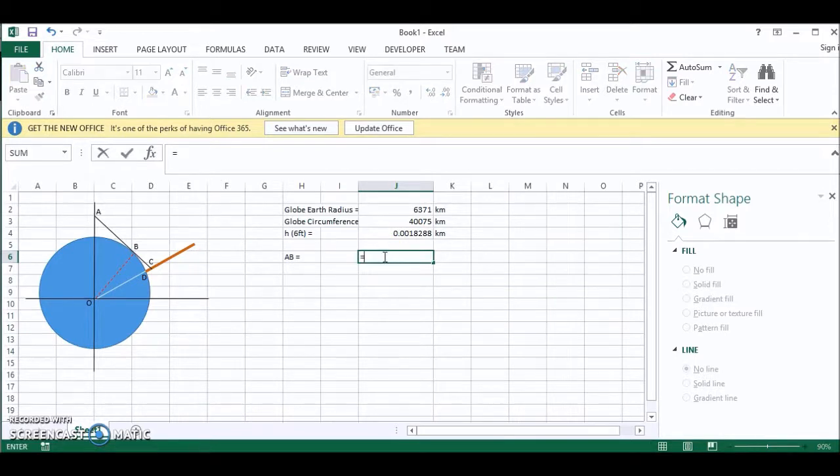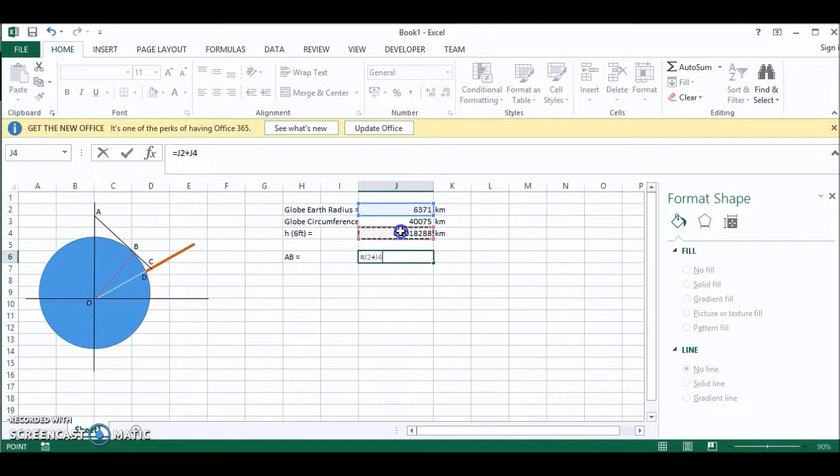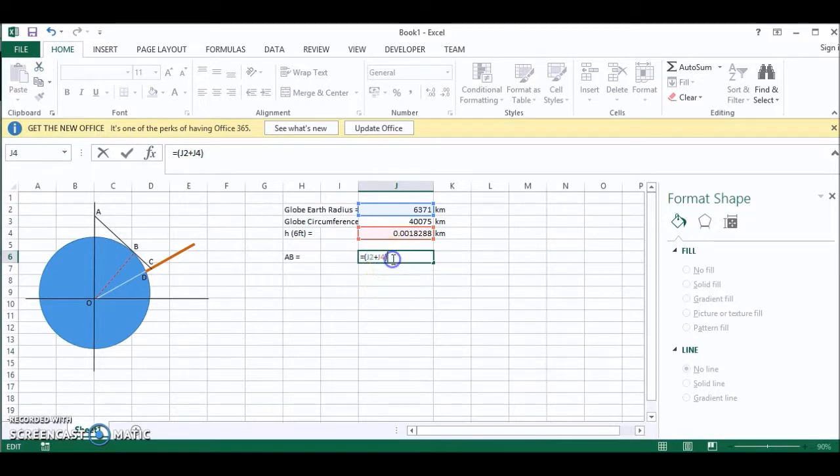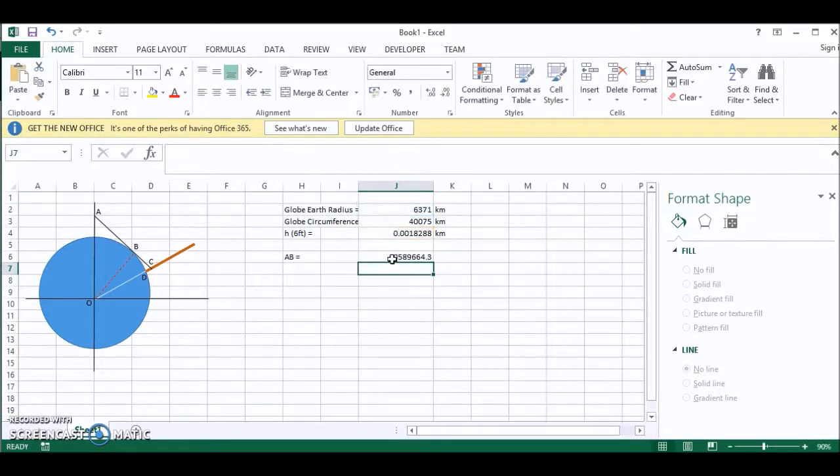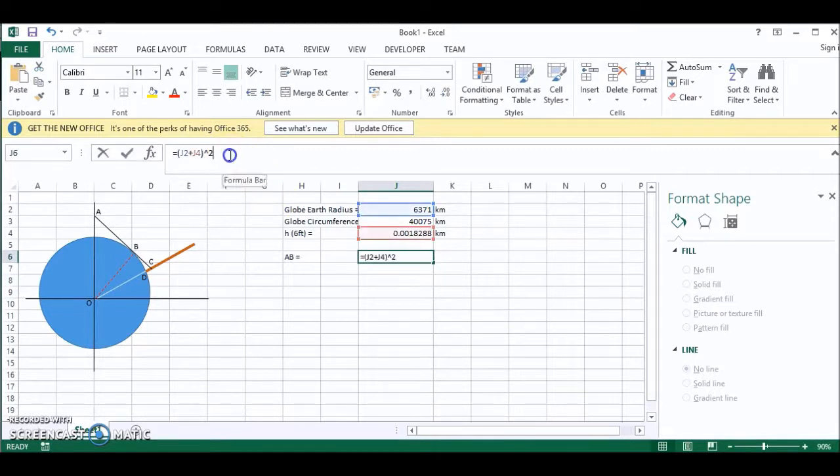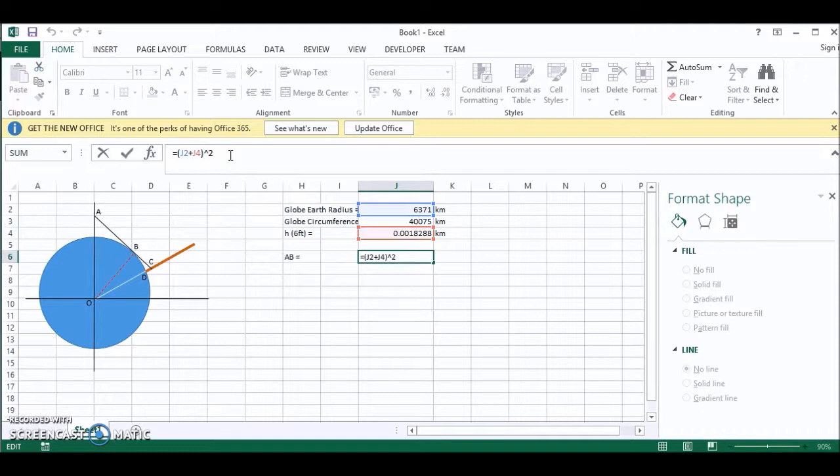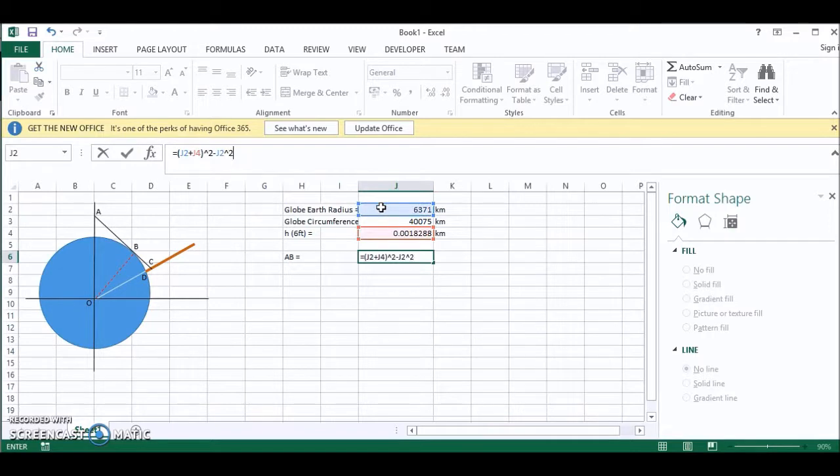So it's the radius of the earth plus the height of the observer. And it's all that squared. Then we have to subtract the radius of the earth squared. So minus radius of the earth squared.